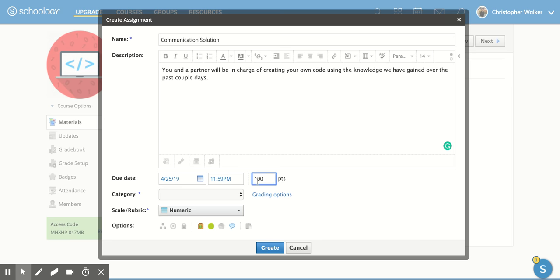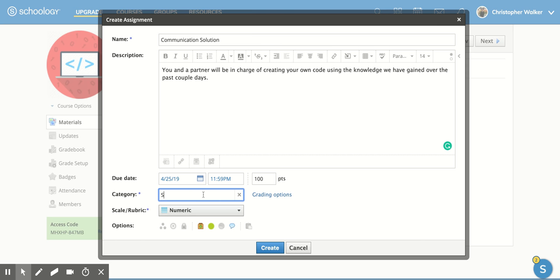You can decide how many points you would like it to be worth. And then you can pick the category. I'm going to actually create a new category. This one's going to be Science.